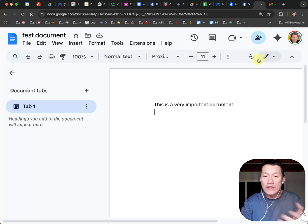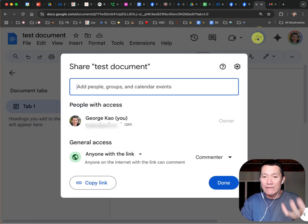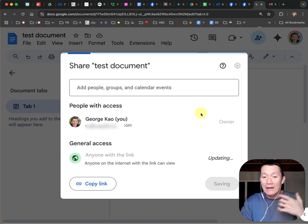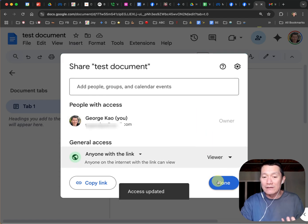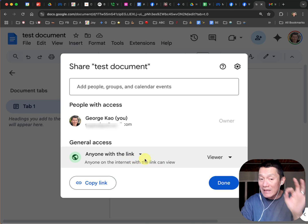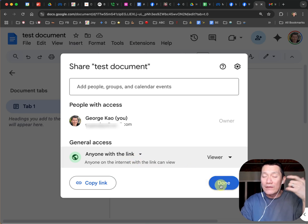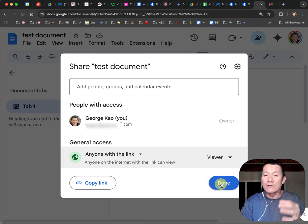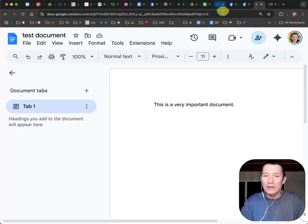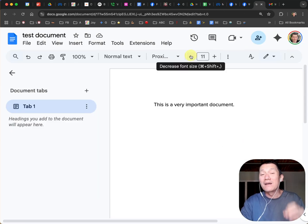Again, you can always change the privacy back if you just want them to be able to view and not be able to comment on it. And if you do that, you don't even have to reshare the link. It's the same link. When they try to comment on it going forward, they won't be able to. So it's up to you whether you want to do that or not.